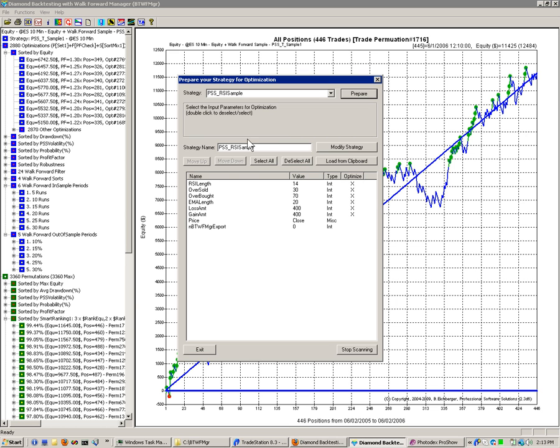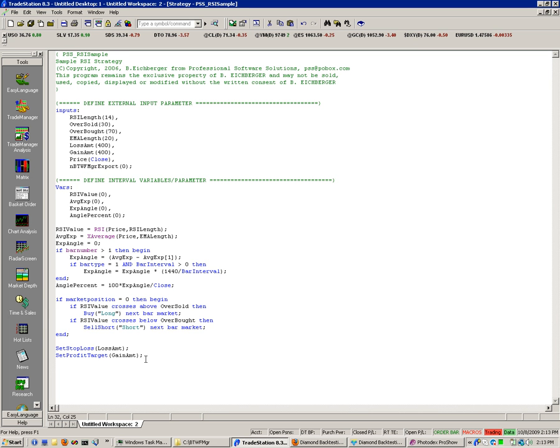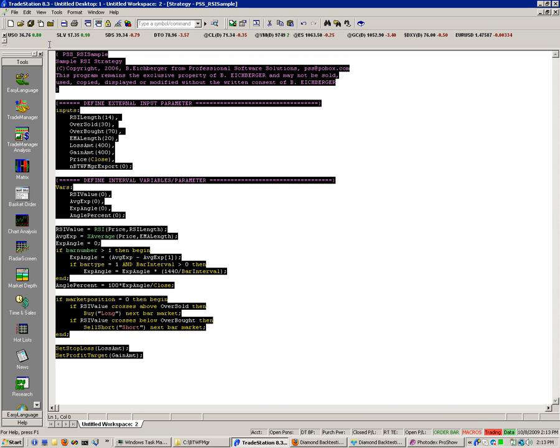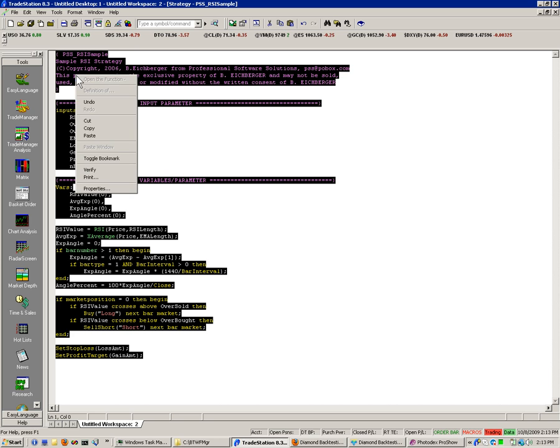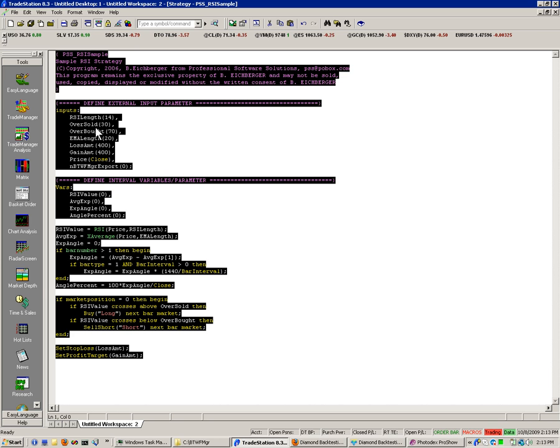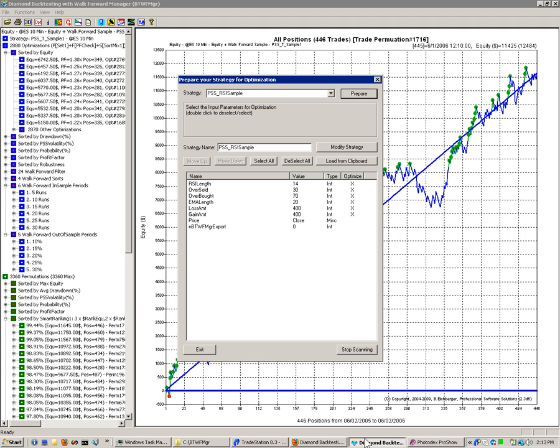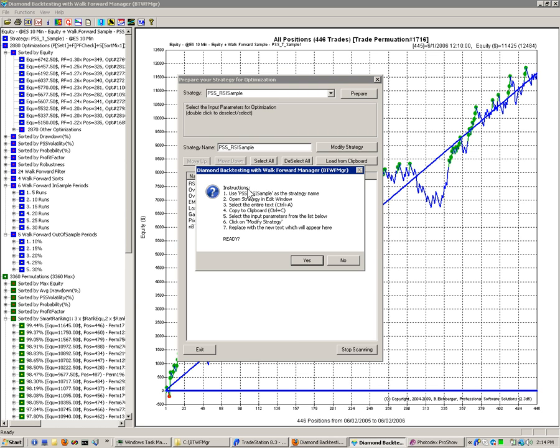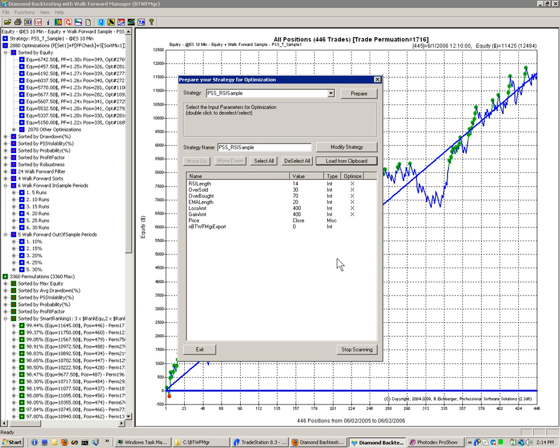If, for some reason, the capturing of the strategy code directly from the Trade Station window shouldn't work, you can do also simply selecting all the code, and then right-clicking and saying copy. That brings the code into the clipboard. And then you just say load from clipboard. And then it will take the code instead of from the window within Trade Station directly from the clipboard. And then click on No here. It worked here. But you can then also define the name of the strategy in here.